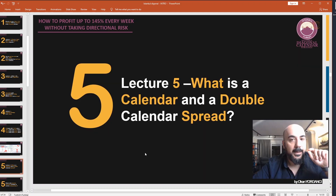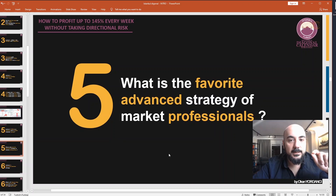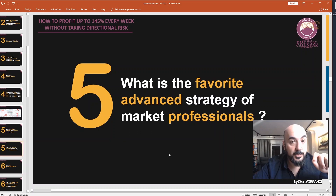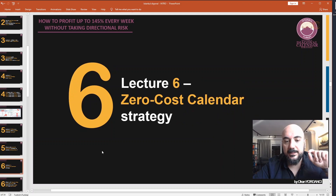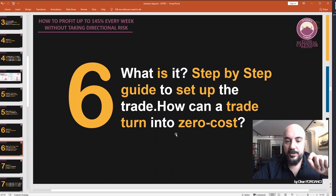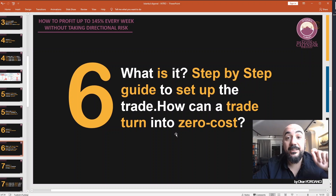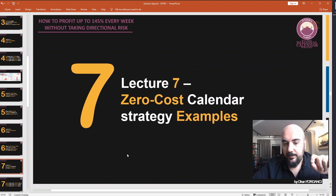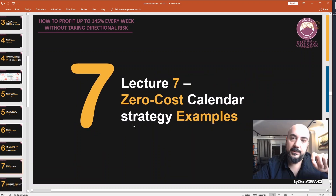Lecture 5 covers what is a calendar and a double calendar spread, and what is the favorite advanced strategy of market professionals. Lecture 6 is the zero cost calendar strategy — you will love this. It covers what it is and provides step-by-step guides to set up the trade, showing how a trade can turn into a zero cost trade. In Lecture 7, we give lots of examples of our zero cost trade.